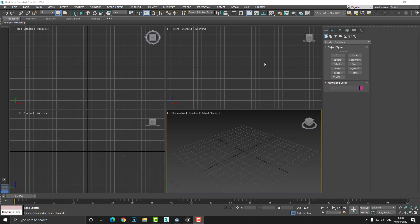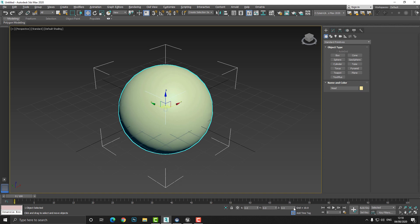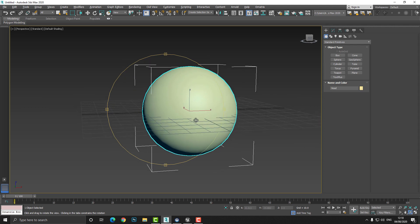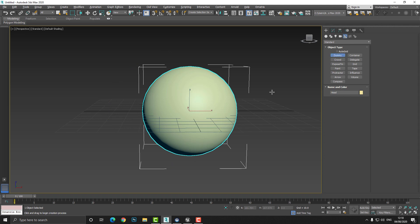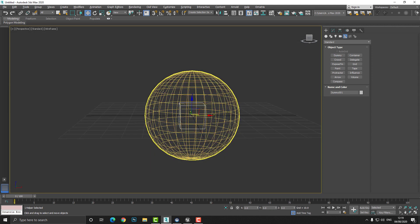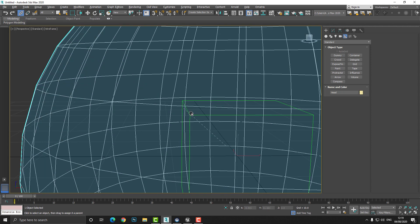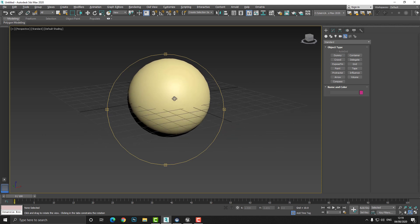We're going to be creating a very simple model, apply some hair, and bring it into Unreal so you can get the concept of what's going on. I'm going to start by creating a sphere — let's call it 'head' — and center it to the origin at zero, zero, zero. For this to work in Unreal we need a skeletal mesh, so I'm going to go to Helpers, choose Dummy, create a dummy, center it to the world, then use Select and Link to link the sphere to the dummy. This gives us a basic skeletal mesh.